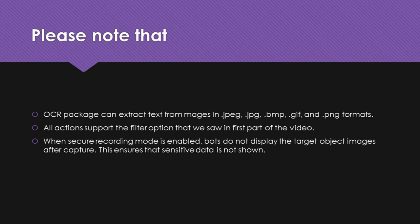Please note that OCR package can extract text from images in jpeg, jpg, bmp, gif, and png formats. All actions support the filter option that we saw in first part of the video. When secure recording mode is enabled, bots do not display the target object images after capture. This ensures that sensitive data is not shown.